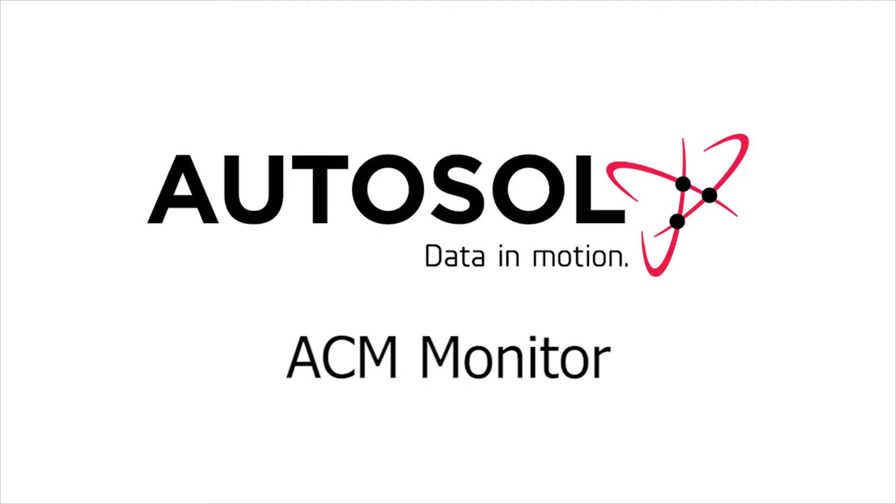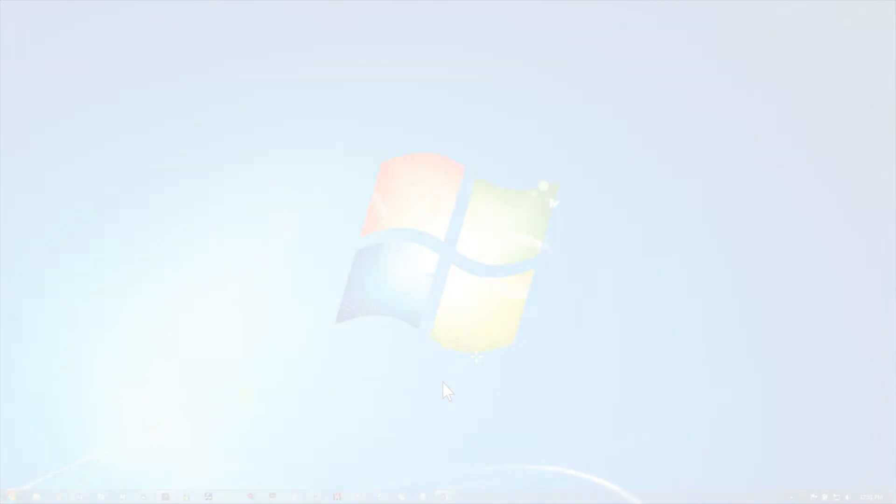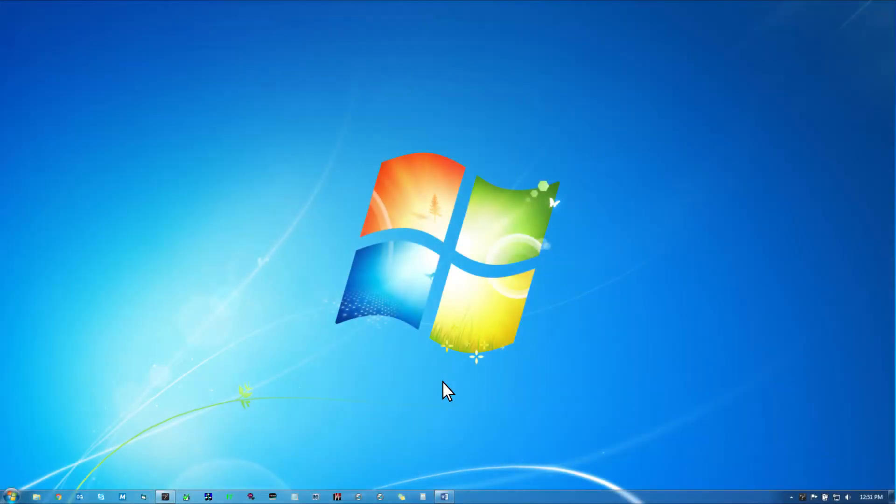In this AutoSOL training session, I'll be walking you through the ACM Monitor. For this demonstration, I'll be using a computer with a Windows 7 operating system. The ACM Monitor provides access to server-wide settings and status information.